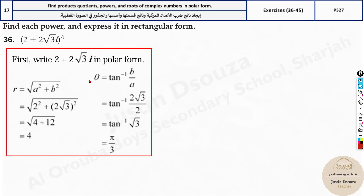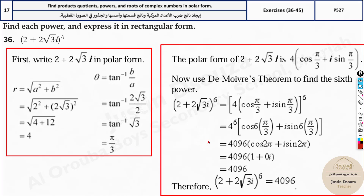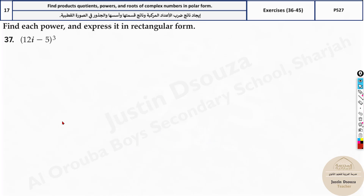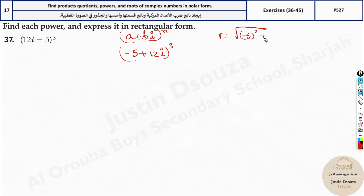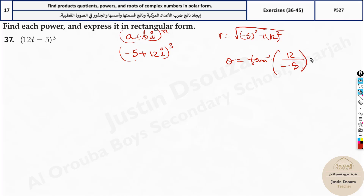Let's move on to another problem. This is an interesting problem. Many times you tend to think A is 12 and B is minus 5, but the standard form is A plus Bi the whole power N. So here A is minus 5 and B is 12, the whole power 3. Since A is negative, when we find theta we have to add pi, or 180 degrees. So R equals square root of minus 5 squared plus 12 squared, and theta equals tan inverse of 12 divided by negative 5 plus 180 degrees.